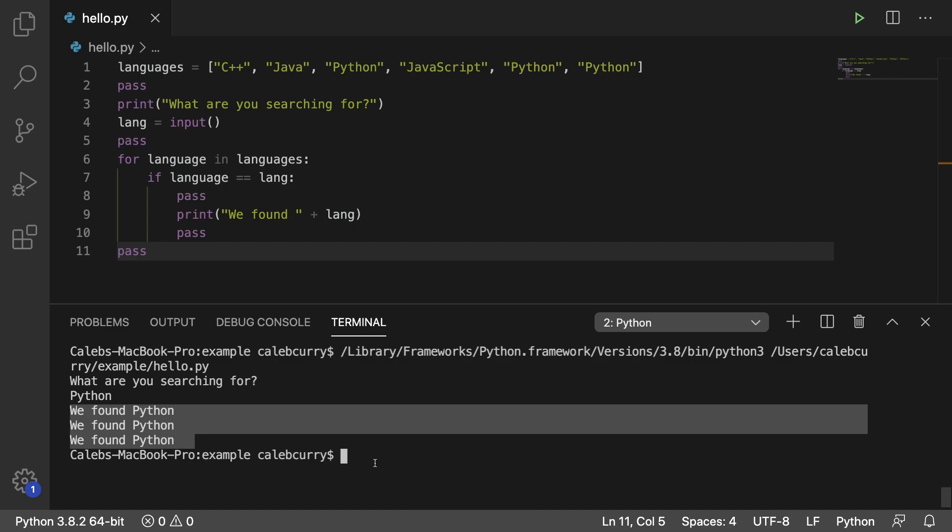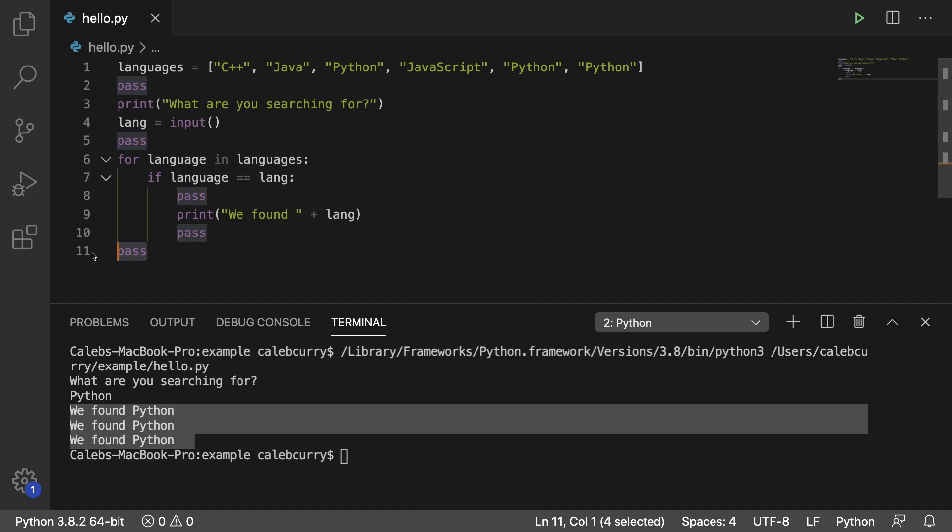So why in the world would I want to use this keyword pass? Well, first you should know about it because you're probably going to see it, and I don't want you guys to be confused on what that word means. But the second thing is you can use it as a placeholder until you have a better solution for the problem. So it's the equivalent of saying this does not do anything right now, but we're going to implement this in the future.